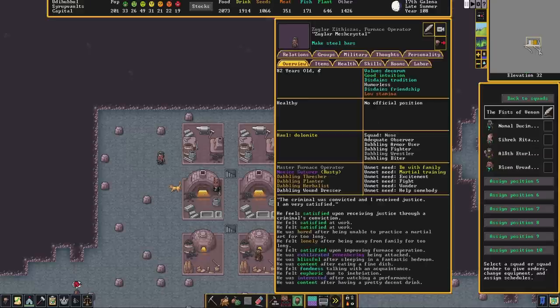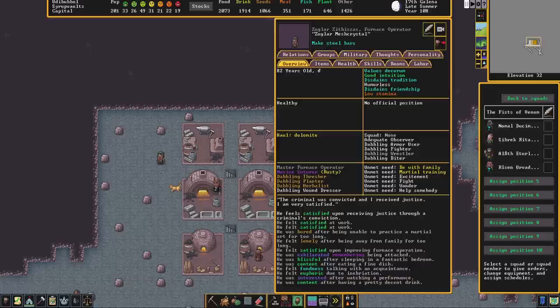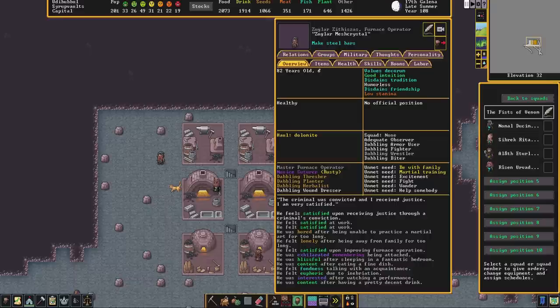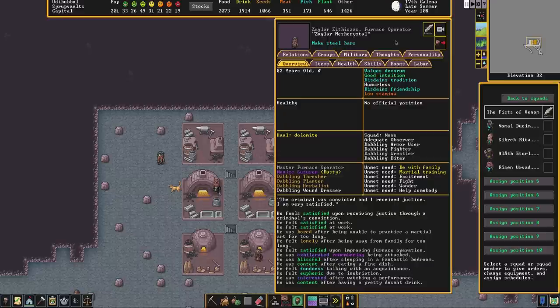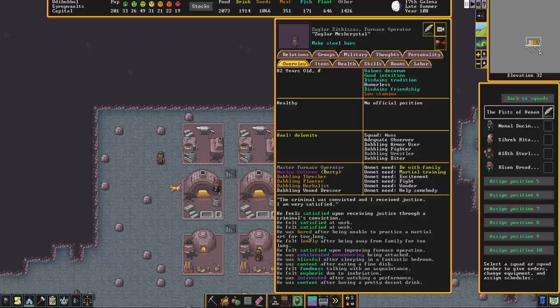The most important thing to Dwarves however is not necessarily the punishment but simply the conviction. The knowledge that somebody has been found guilty and held responsible for their suffering. Here is Zuggler, our furnace operator, who was the victim of Bemble's tirade. And you can see that he feels satisfied upon receiving justice through a criminal's conviction.